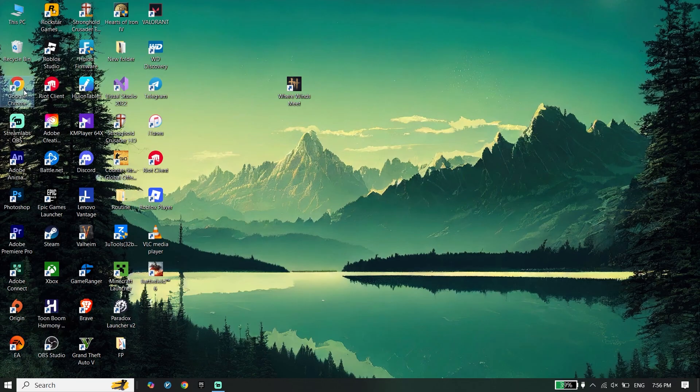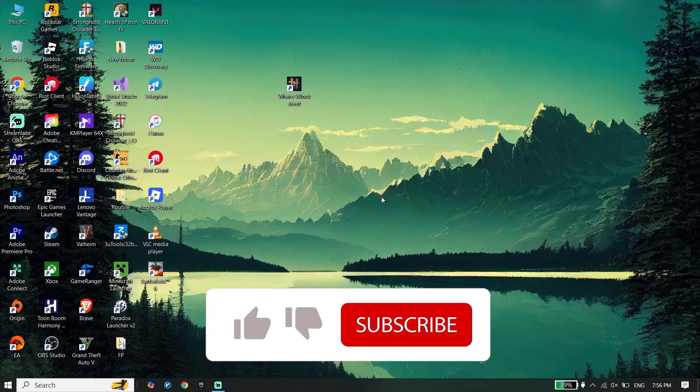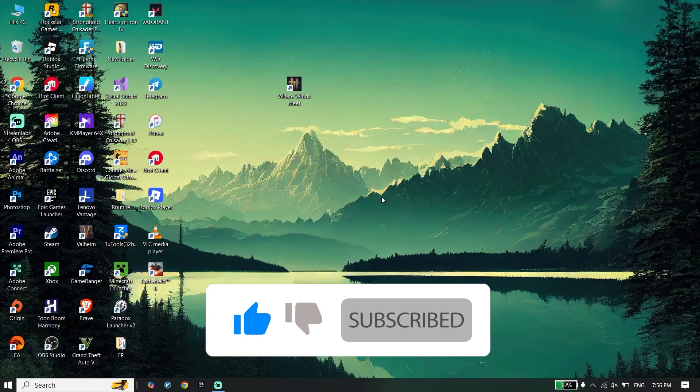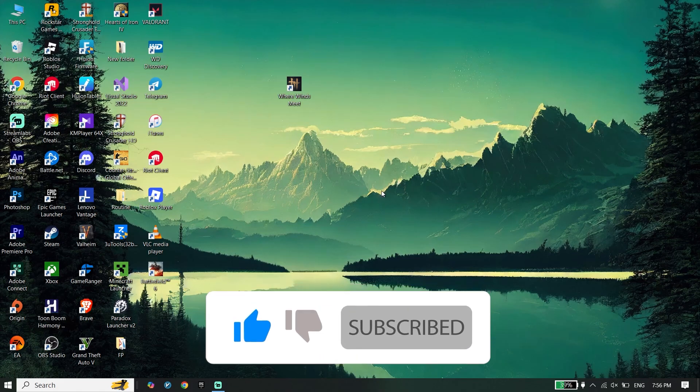Anyway, thanks for watching video. I decided to help you to fix Where Winds Meet lag, stuttering, or FPS drops on PC. Peace out.